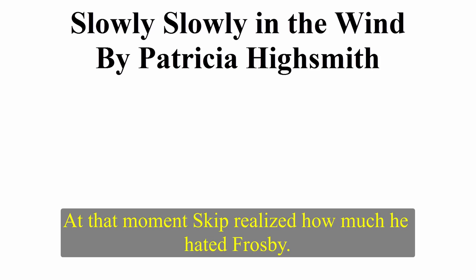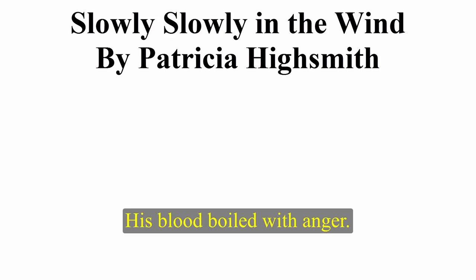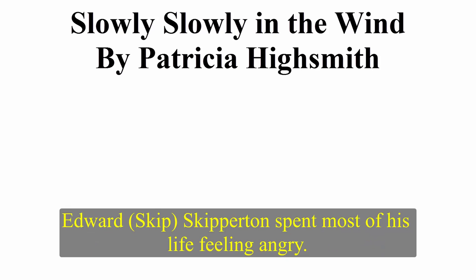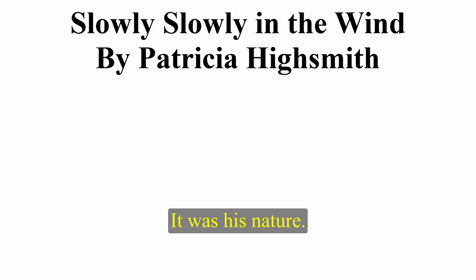Slowly, Slowly in the Wind by Patricia Highsmith. At that moment, Skip realised how much he hated Frosby. His blood boiled with anger. Edward Skip Skiperton spent most of his life feeling angry. It was his nature.